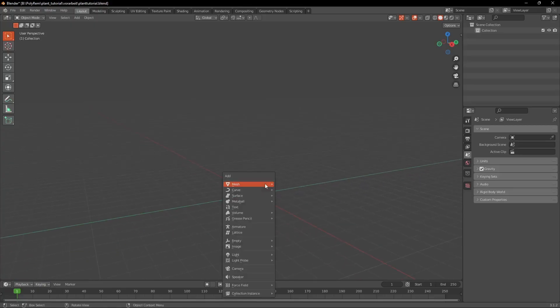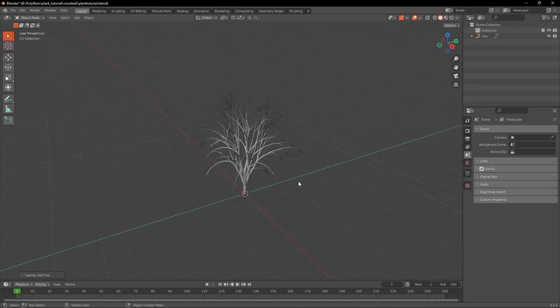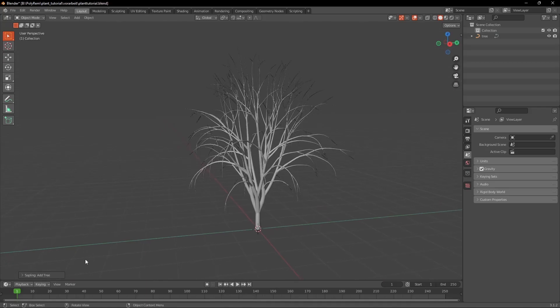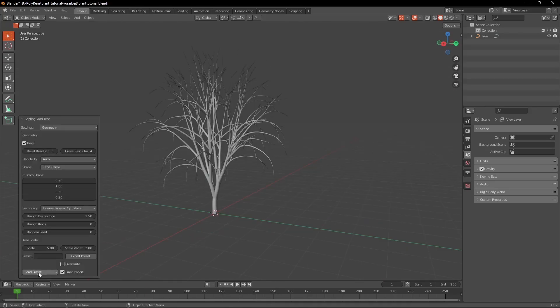Press Shift A and under Curve you're going to be able to hit Sapling Tree Gen. Now we got a tree and can open the window on the bottom left. In the Presets tab we're going to select the Quaking Aspen.